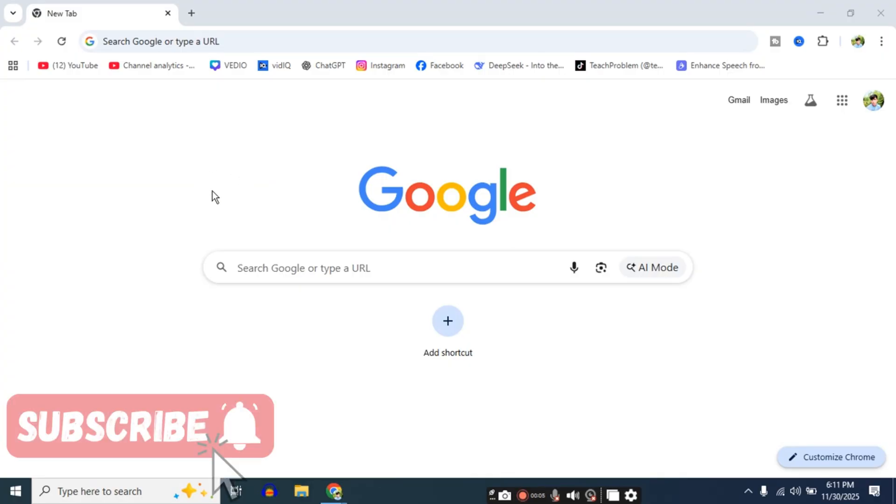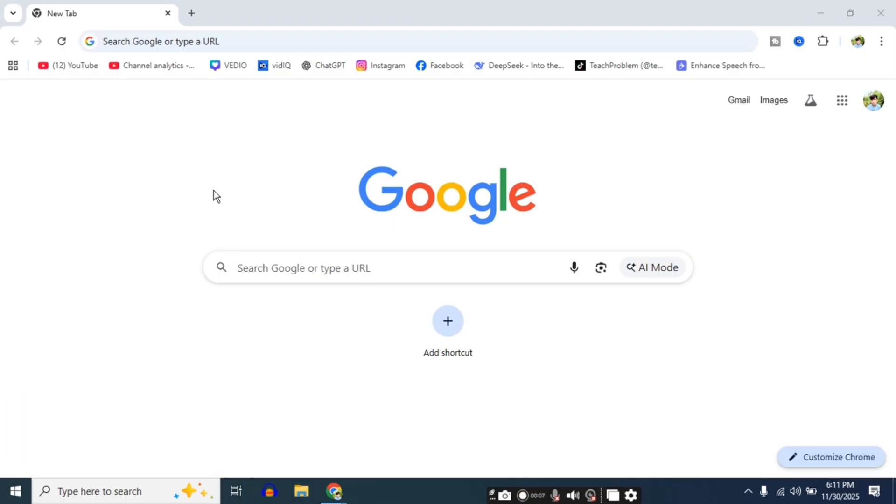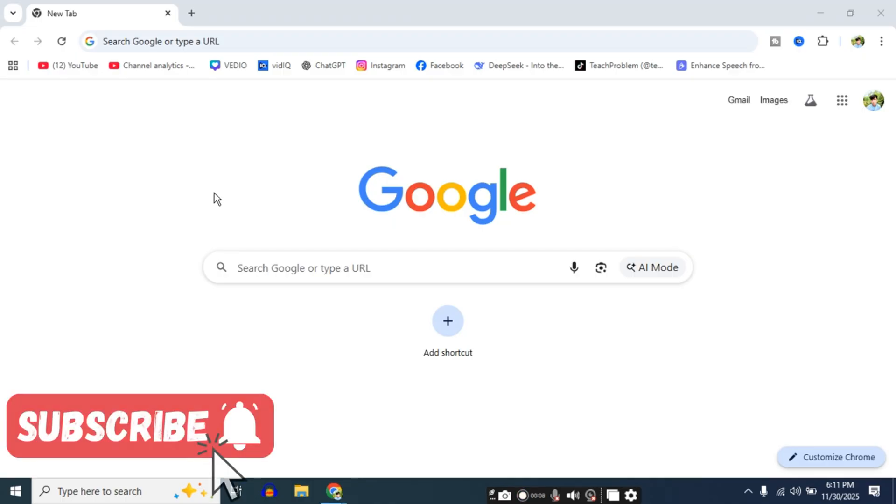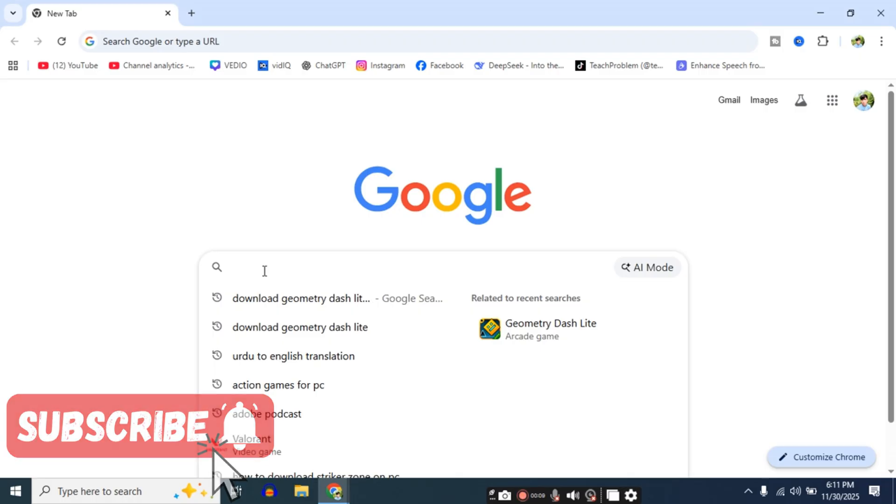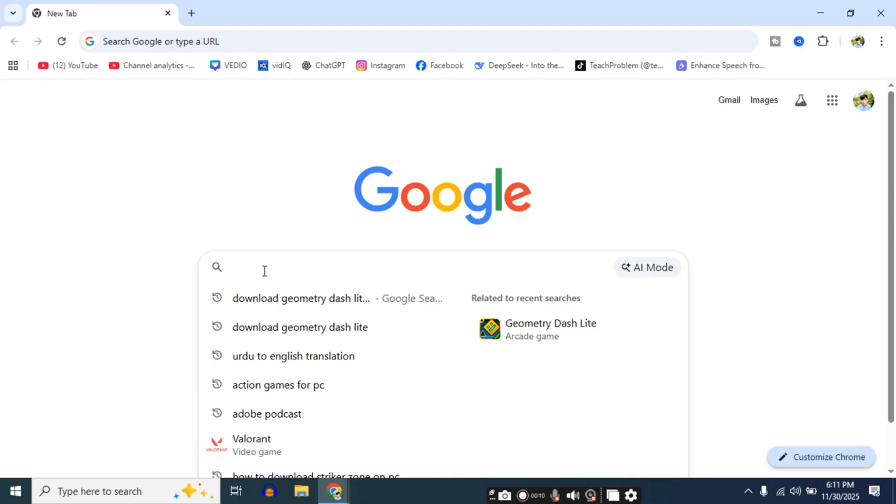In this quick tutorial, I'll show you exactly how to download Geometry Dash for free using a safe and trusted method. Stay with me and get the game running in minutes.